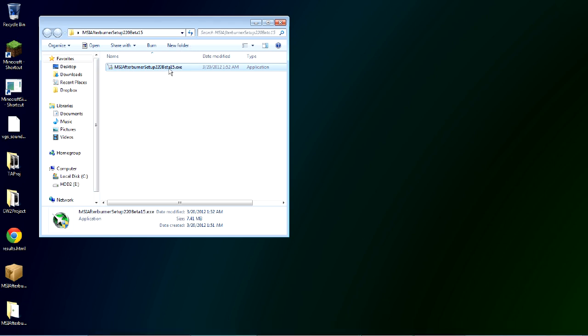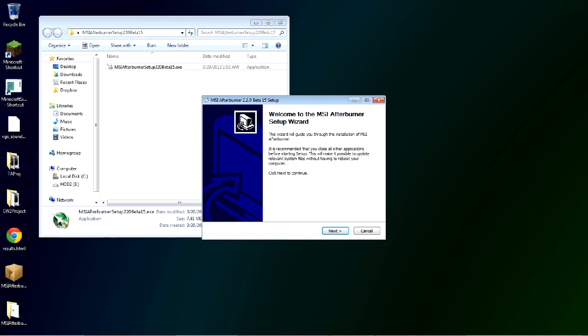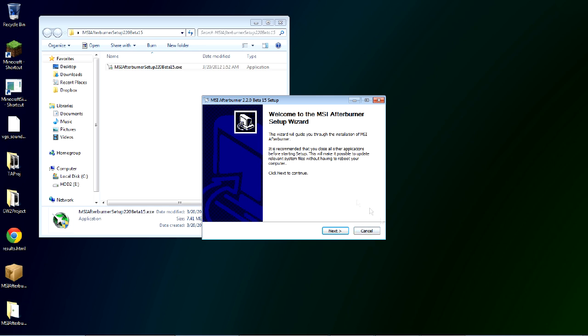And of course you'll just want to go ahead and install this. It may ask you to restart, I'm not sure. Since I already have this installed and I'm currently recording, I'm not going to go ahead and do that but just showing that to you real quick.